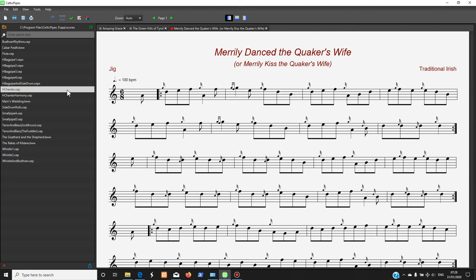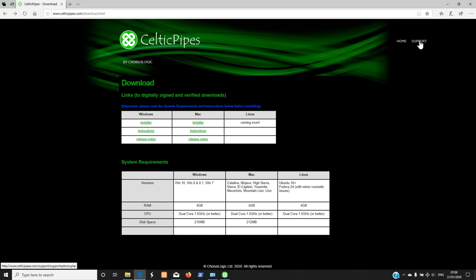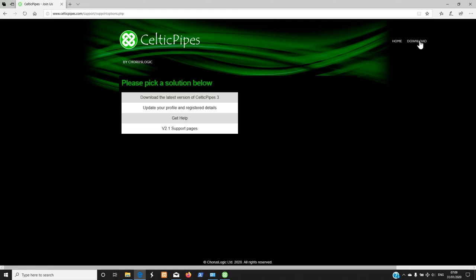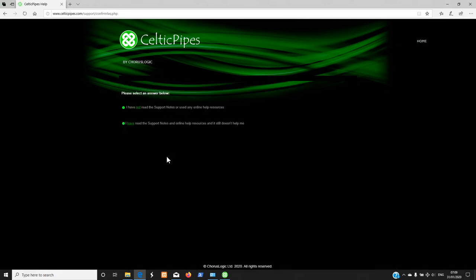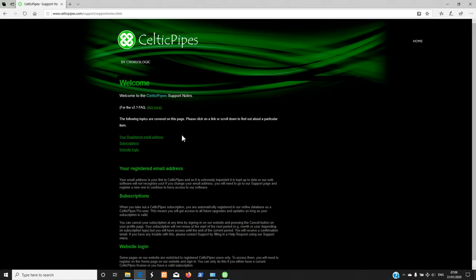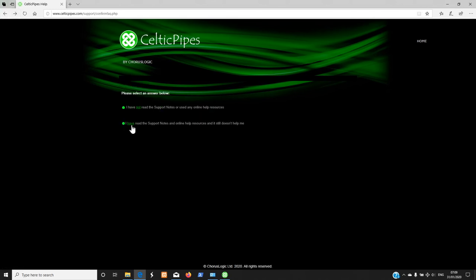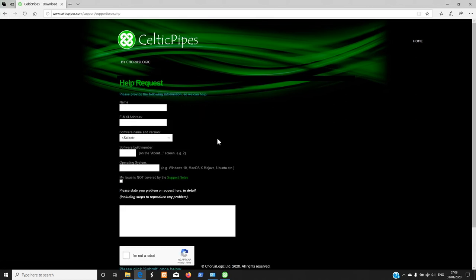If you need any help, please send us a help request from our website via the Support link. Hopefully you've read the support notes — they're there for reference. You can fill in a help request. I'm going to add more fields to differentiate between feature requests and help, but this is how it works at the moment. If you submit it, we will get it and deal with it as quickly as we can.